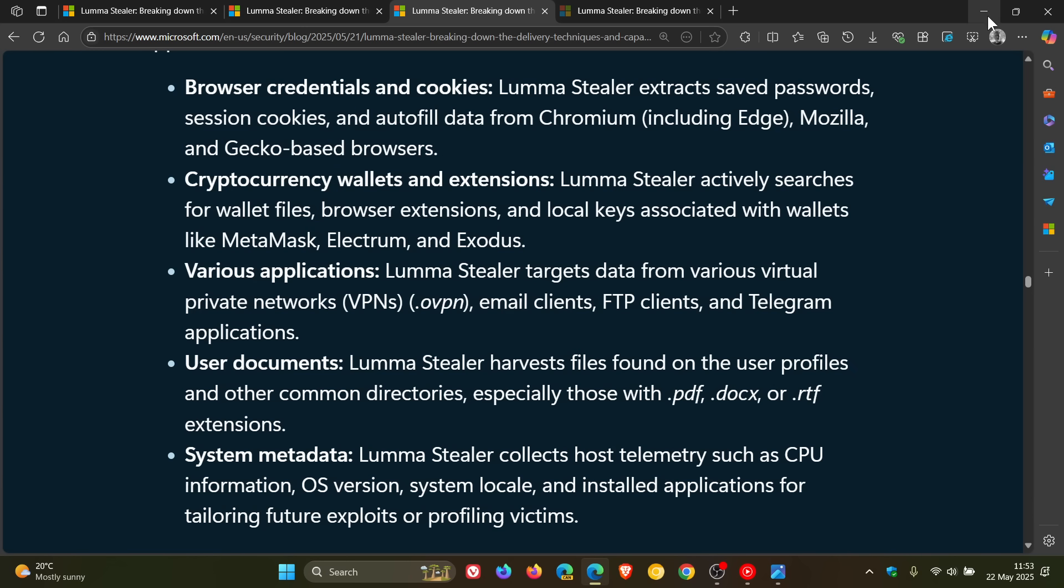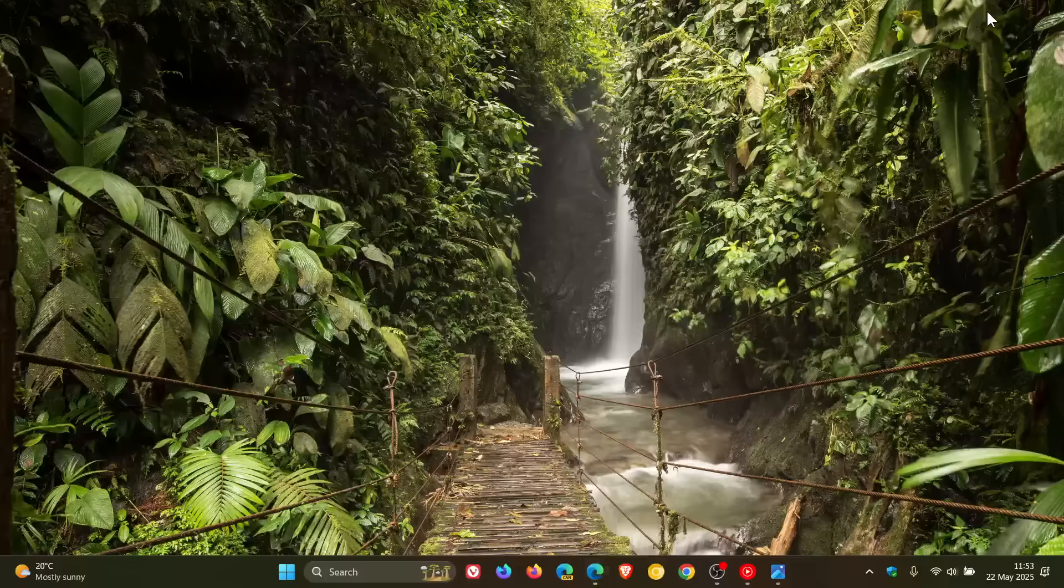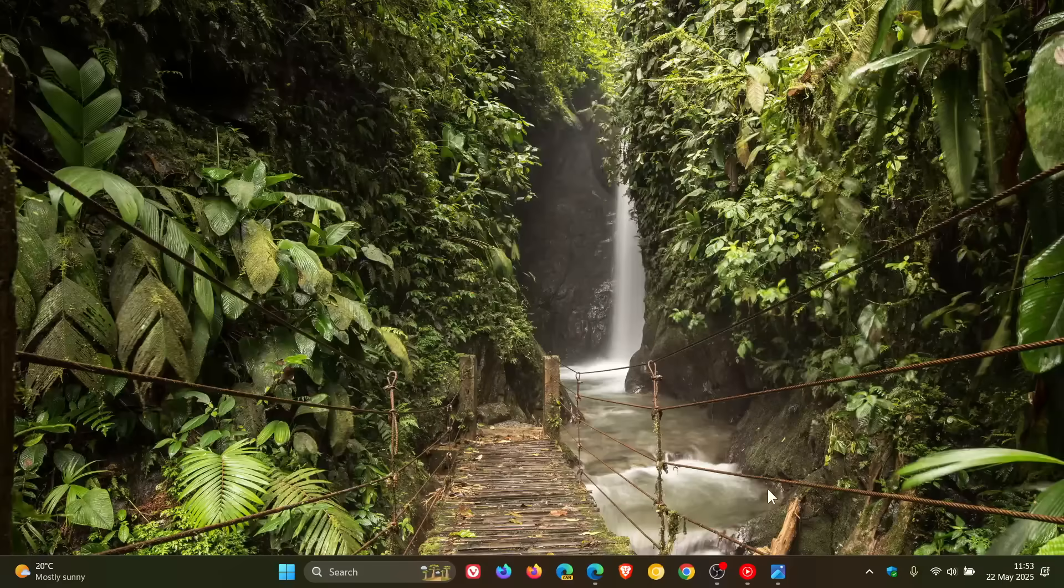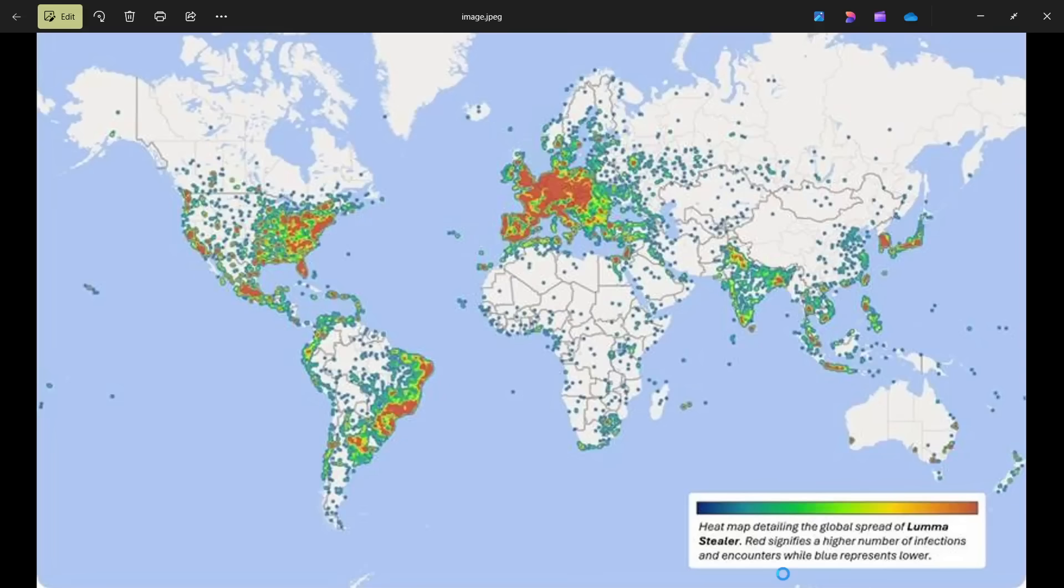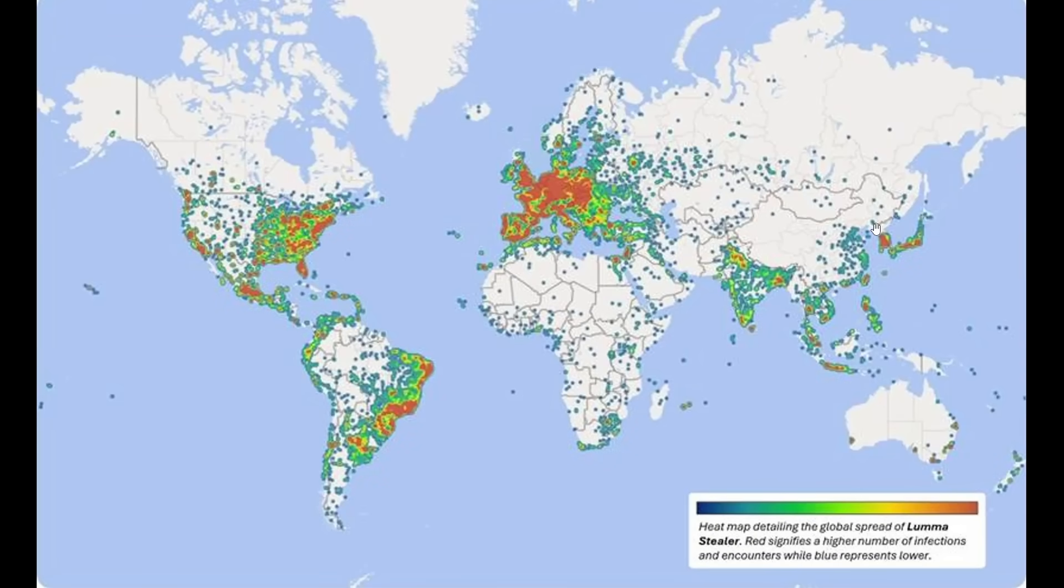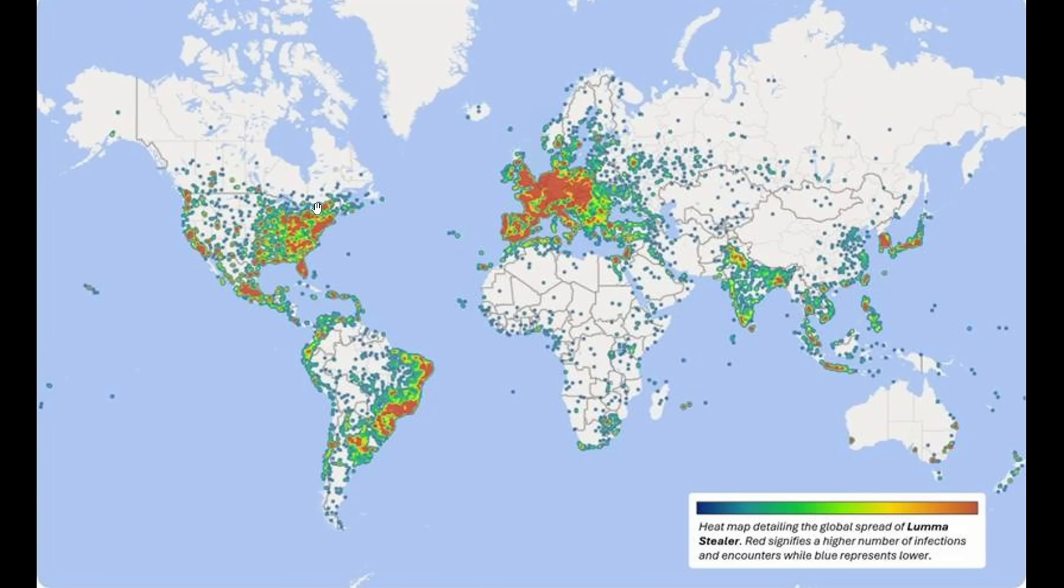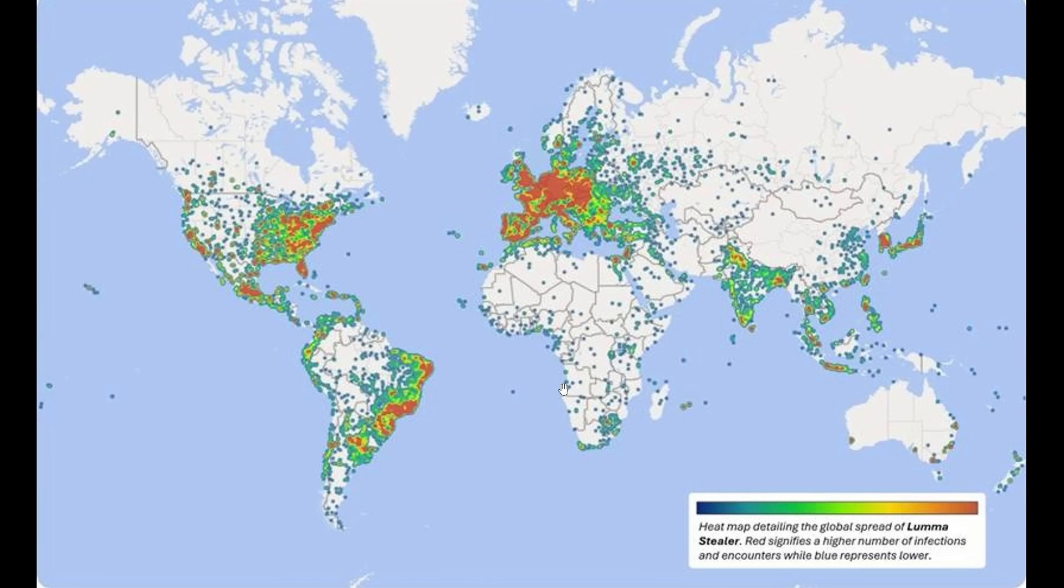Now, if we just head over to a heatmap provided by Microsoft, we can see the worldwide effect that the Luma stealer has. And red obviously signifies the most affected areas. So that would be the Eastern USA, Eastern South America, Europe is big time affected. So that would just give you an indication how widespread the Luma stealer has impacted users globally in those different regions.